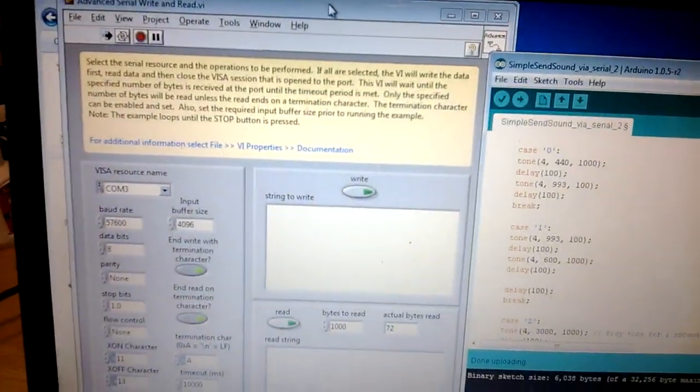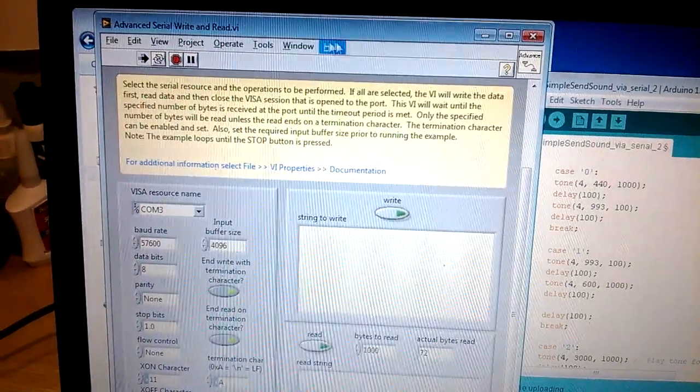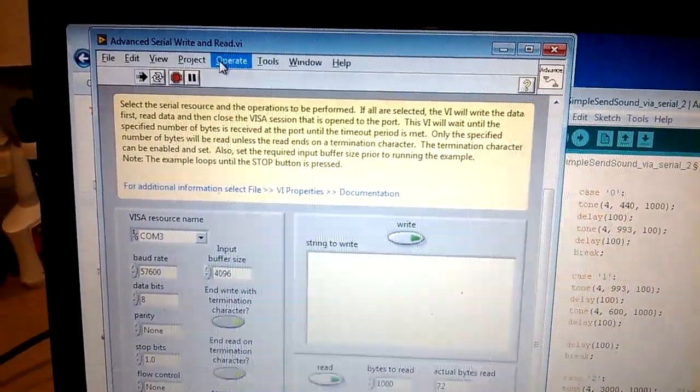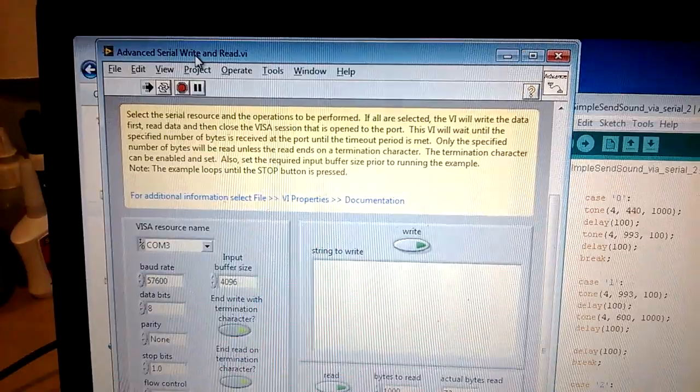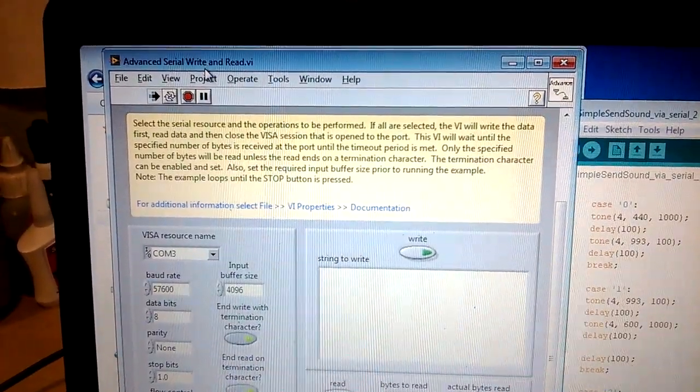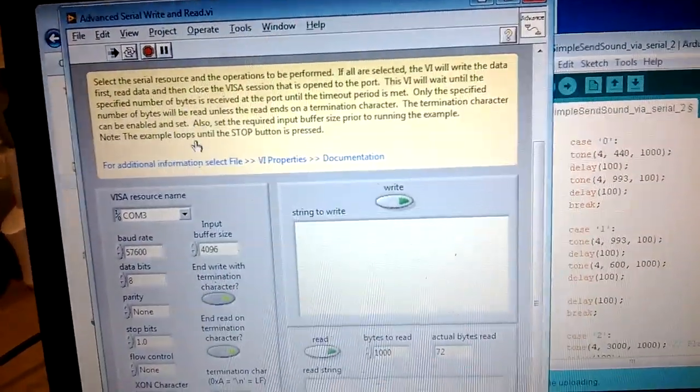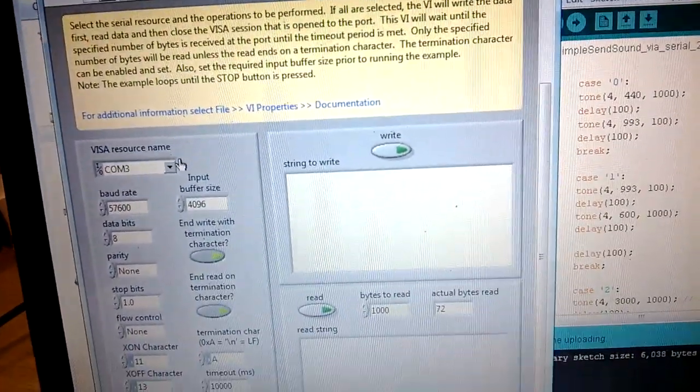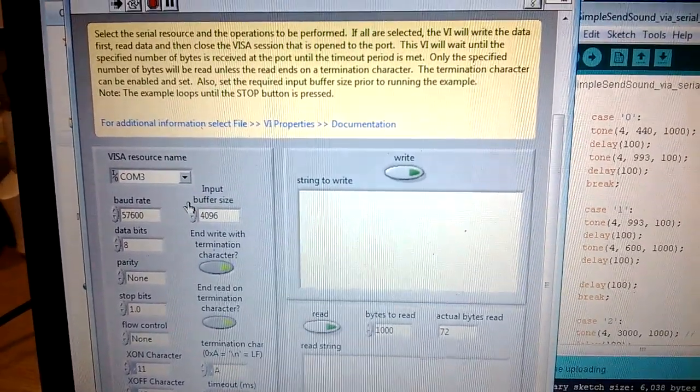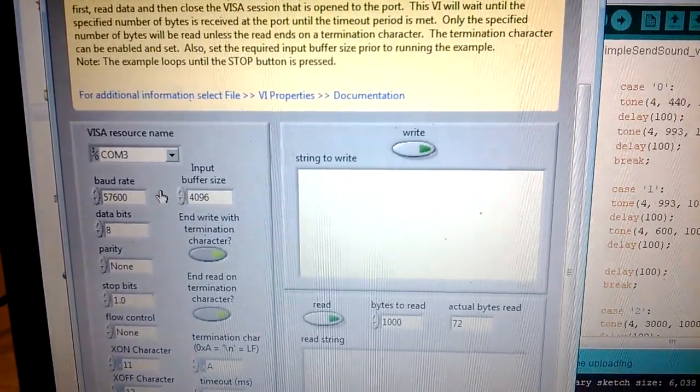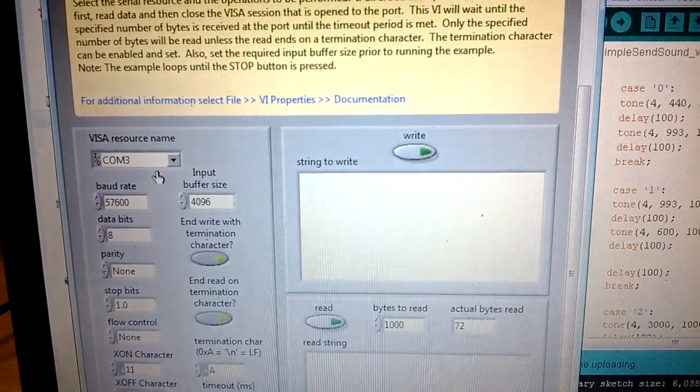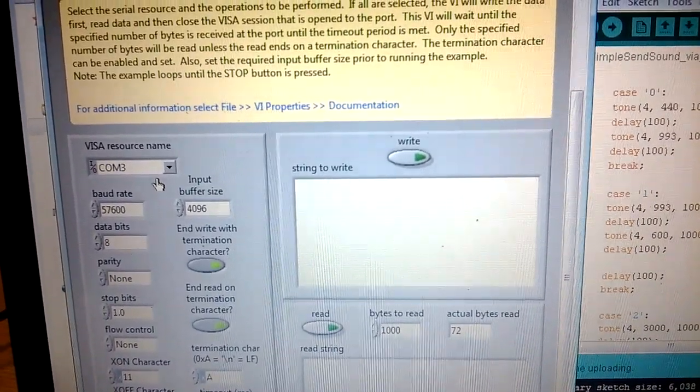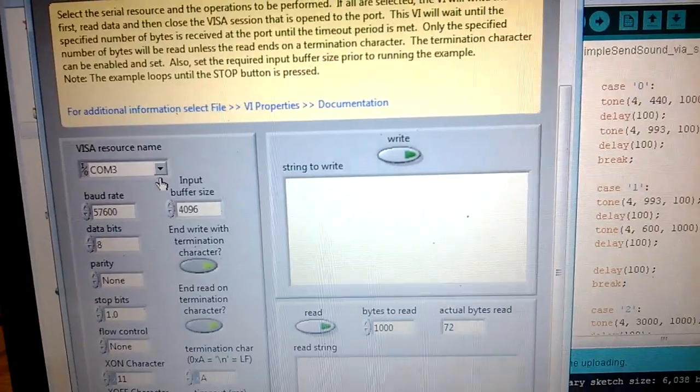And there's a sample VI that allows you to do serial read and write via the COM port. And so basically I just created the communication between the two, and now I'm going to send commands serially via the COM port to the Arduino board via the USB port.